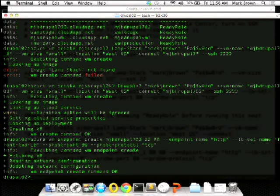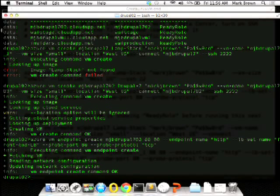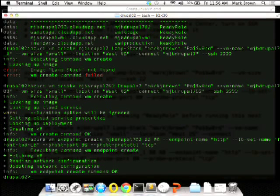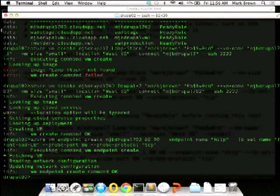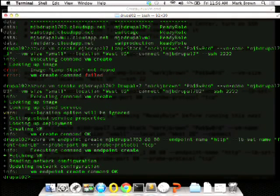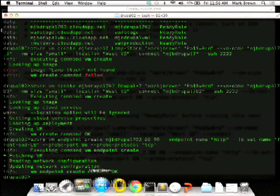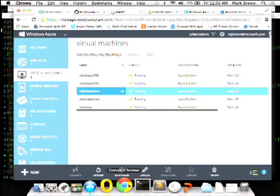The point is you can create basically the same architecture and topology you'd use for any Drupal site. You can even put it all on one VM if you want. Azure is flexible — you can use the services that come with Windows Azure or deploy your own VMs to provide whatever services you need.